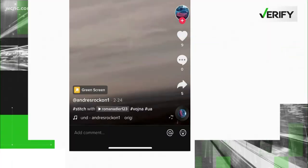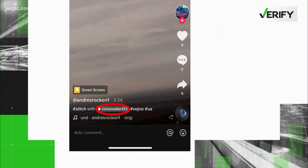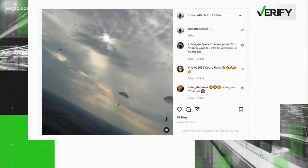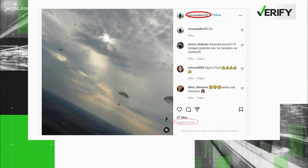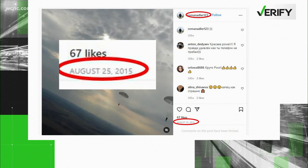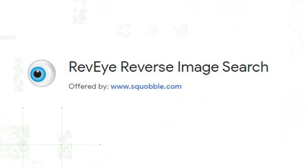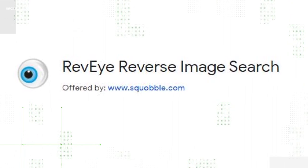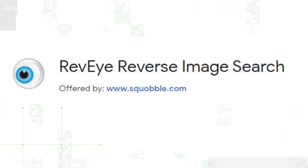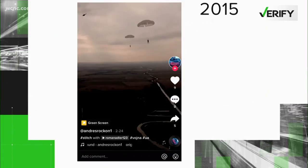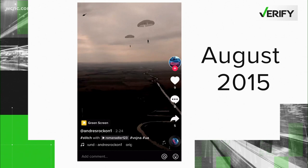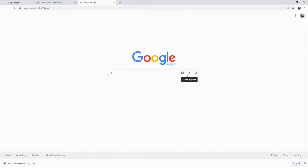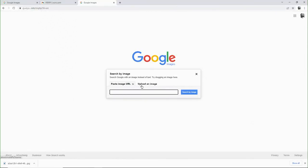Our Verify team found the original poster of this video is a TikTok user with this handle. The video was deleted on TikTok, but when you look at the user with the same handle name on Instagram, the video was originally posted there August 2015. To further look into the video, we did a reverse image search using RevI and did not find an earlier version of the video. So we can verify that this video was recorded no later than August of 2015 and is not of Russian paratroopers being dropped in Ukraine.